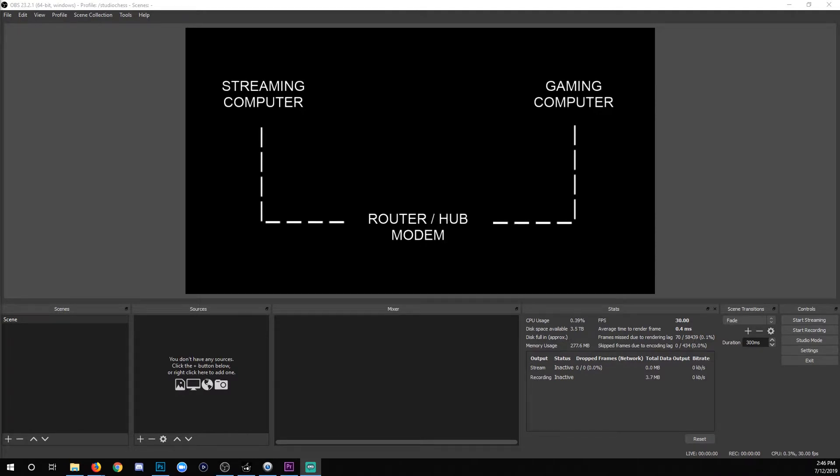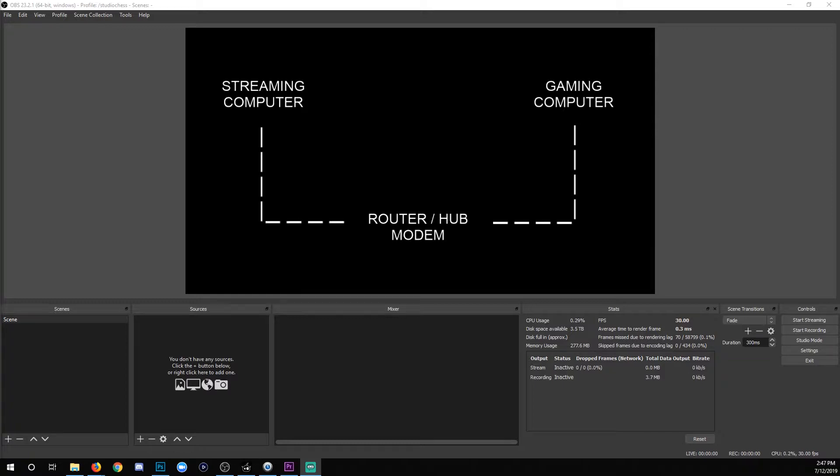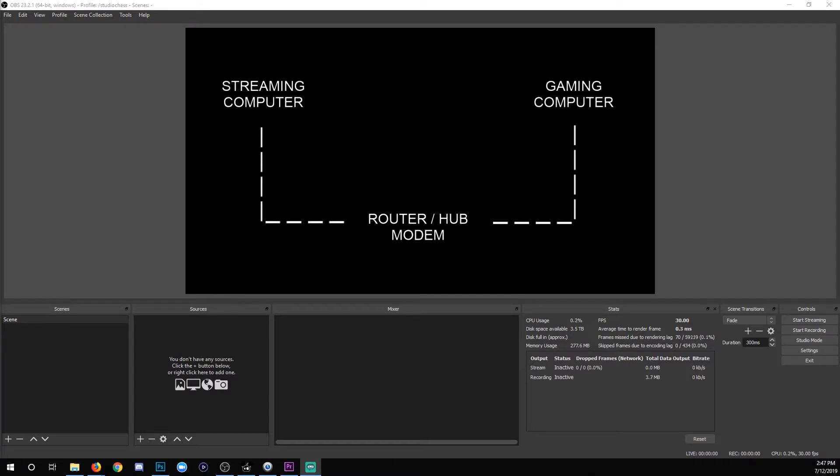Now, before we do the rest of the software part, I just want to demonstrate with my text layers here what your setup is going to look like as far as the hard connection between them. You have Ethernet running from your streaming computer to your router that is getting the Internet so that you can stream out. You're also going to take your gaming computer and connect it over Ethernet to that same hub. They're both sharing the router, which is going to create a local area network or LAN network between the two computers.